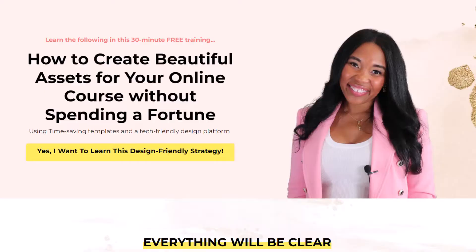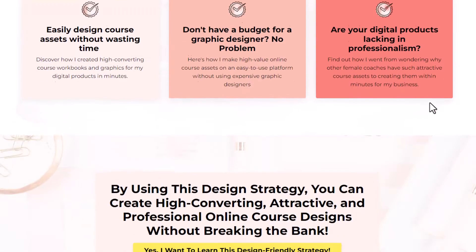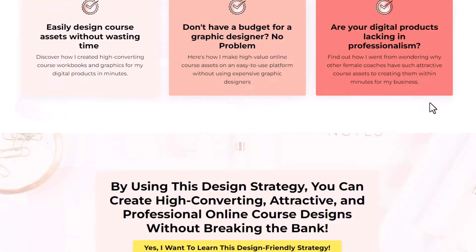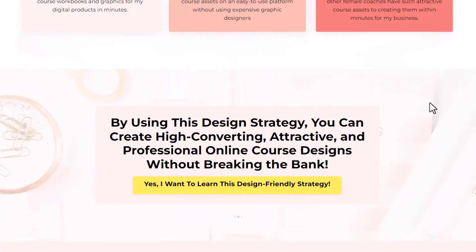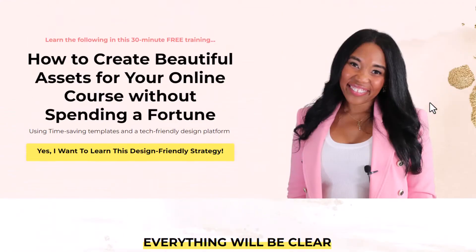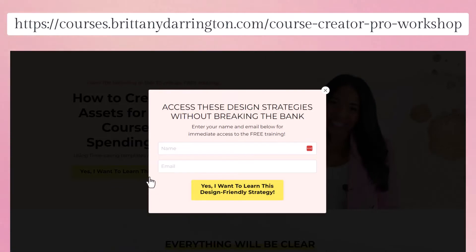Before we dive into today's topic, I want you to check out our free workshop where I'll be teaching you how you can create absolutely gorgeous designs for your online course business without having to spend a fortune or waste countless hours. Even if you're not tech friendly, I will walk you through the steps on how you can get just what you need for your online course.